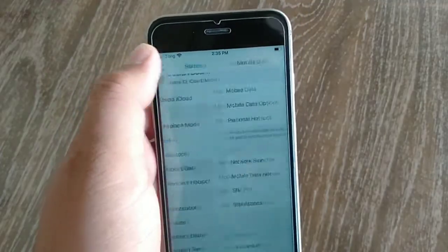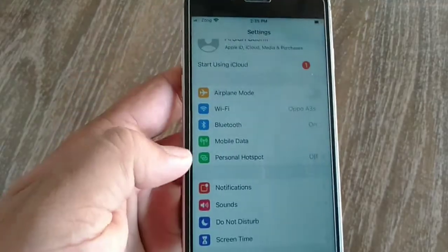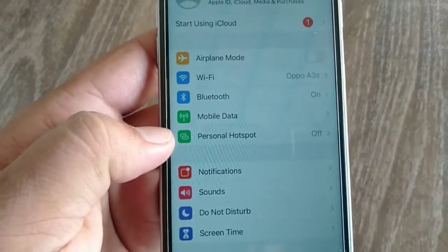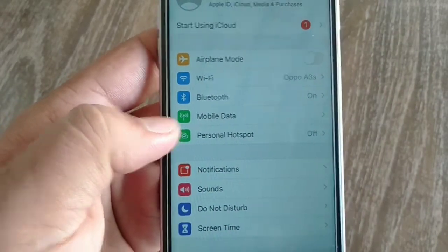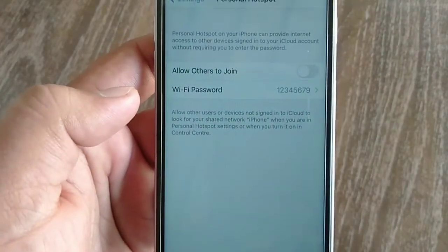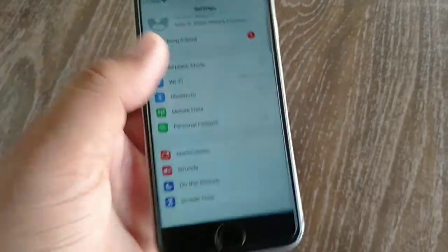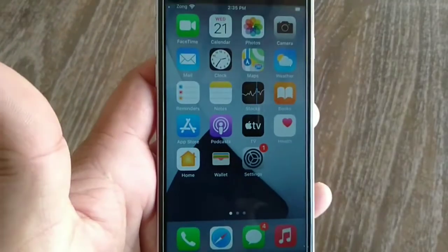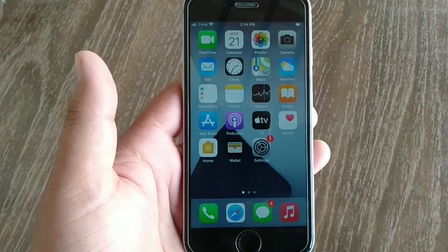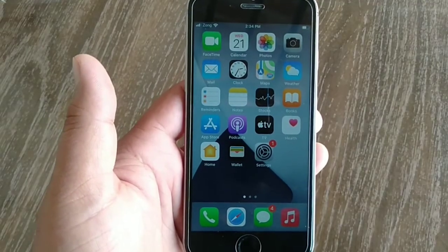Now wait for a few seconds and Personal Hotspot will appear in Settings menu. As you can see, Personal Hotspot is showing now on my iPhone. If this method doesn't work on your iPhone, then set username for Personal Hotspot.